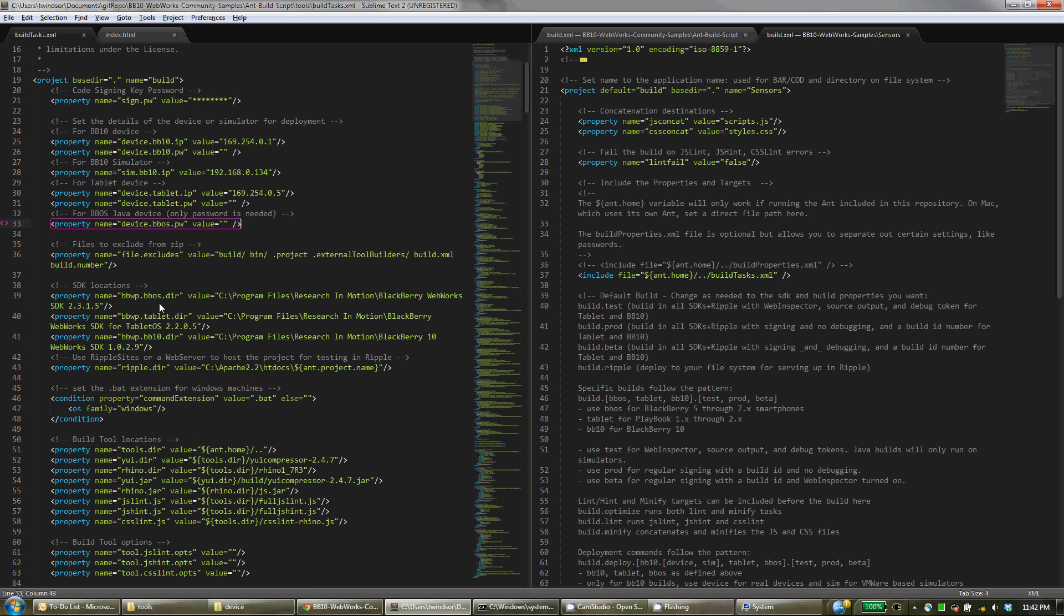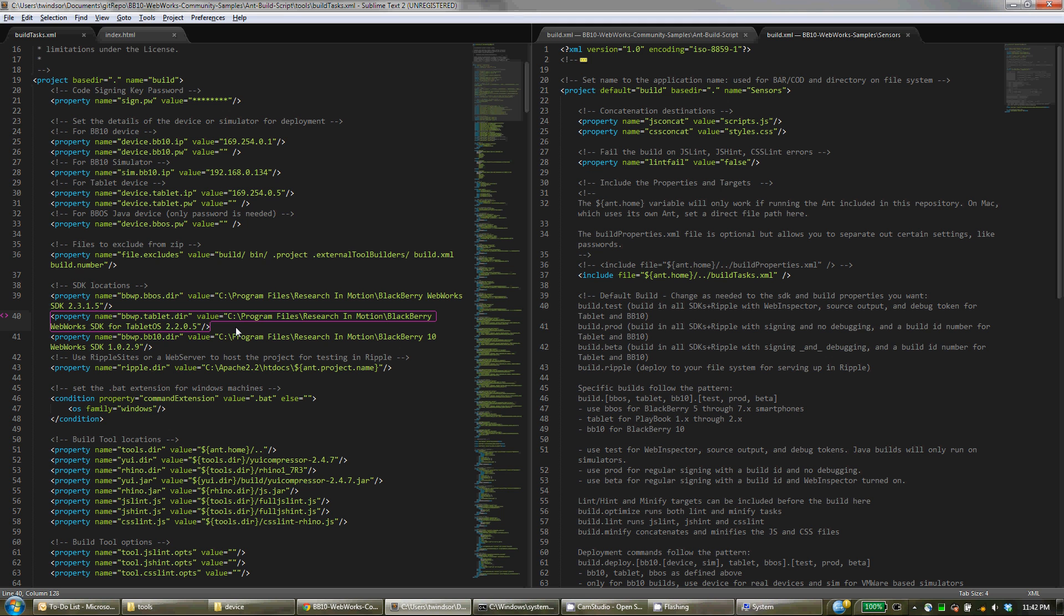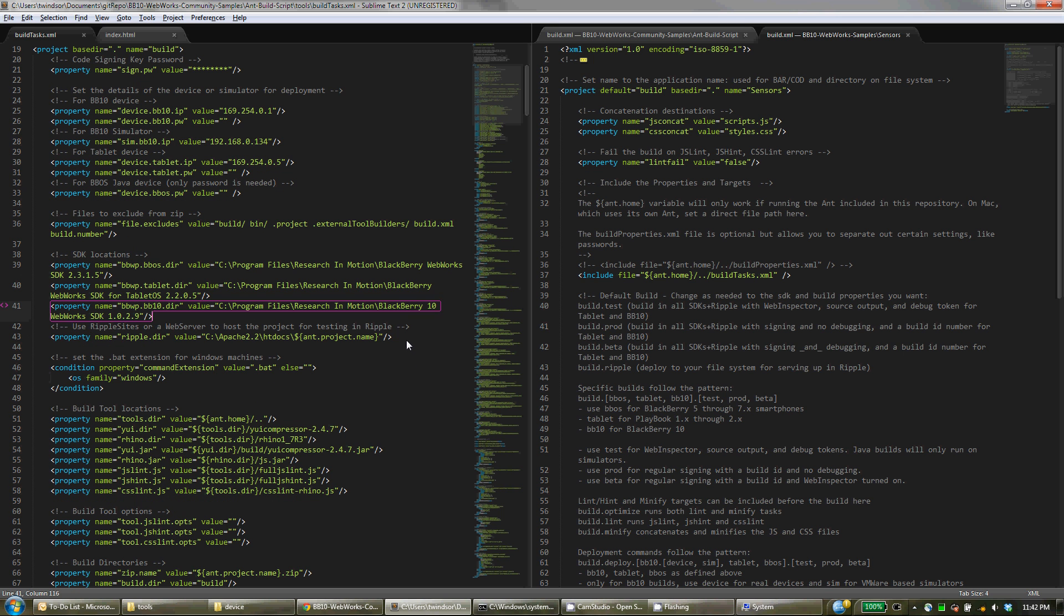And then, down here, you'll change these default SDK locations to whatever you have installed or whatever you're using. So you don't have to define them if you're not using that SDK. But you, of course, have to at least define one. So change this to the actual path of the SDK on your machine.